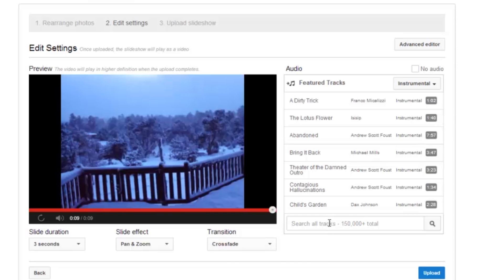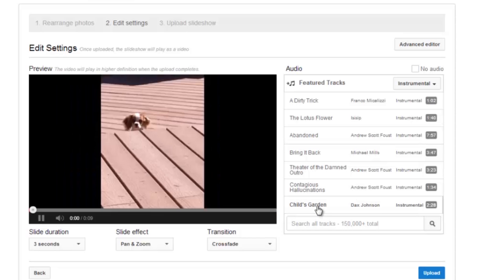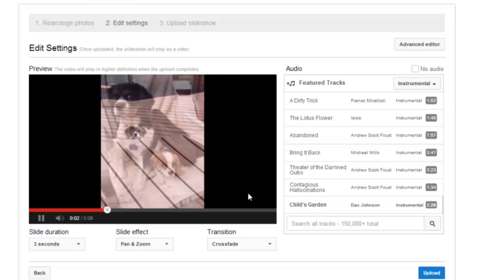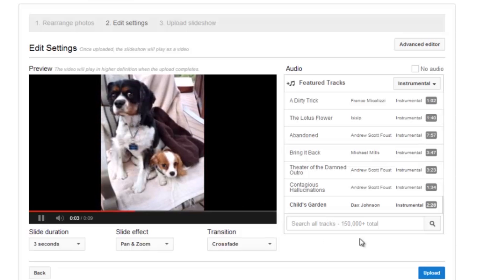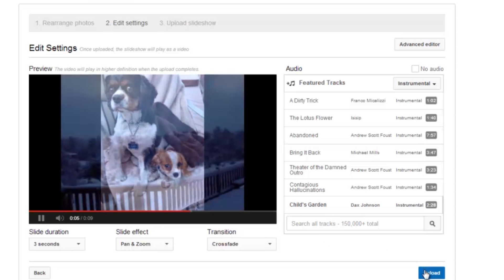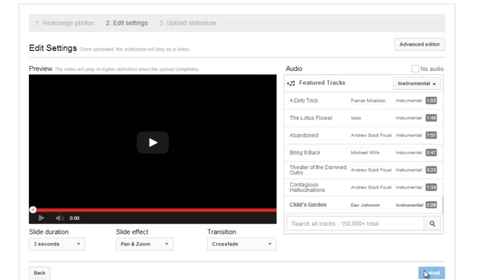I'm going to go ahead and just click on one. Let's do a child's garden. And there we go. Now my song is attached to the slideshow. All you have to do now is click upload on the bottom right here.